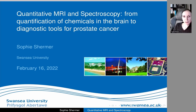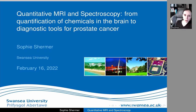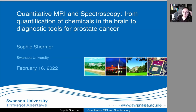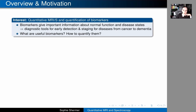The talk initially I thought I would spend about equal amounts of time on quantitative MRI and spectroscopy looking at prostate cancer and then quantification of metabolites in the brain, but probably the main focus today will be on prostate cancer. So let me start with an overview and motivation for this work.